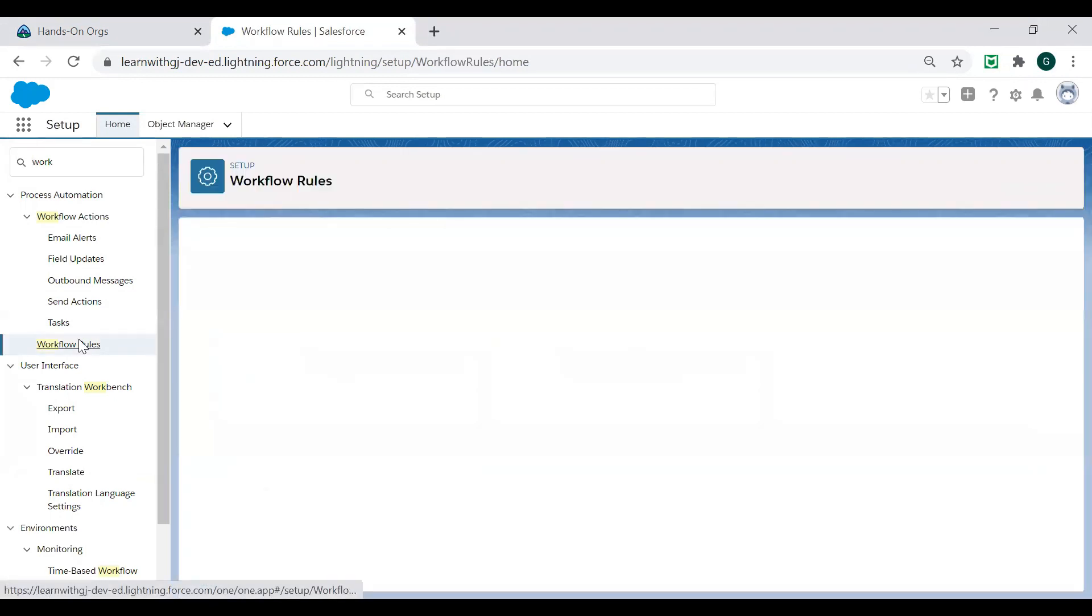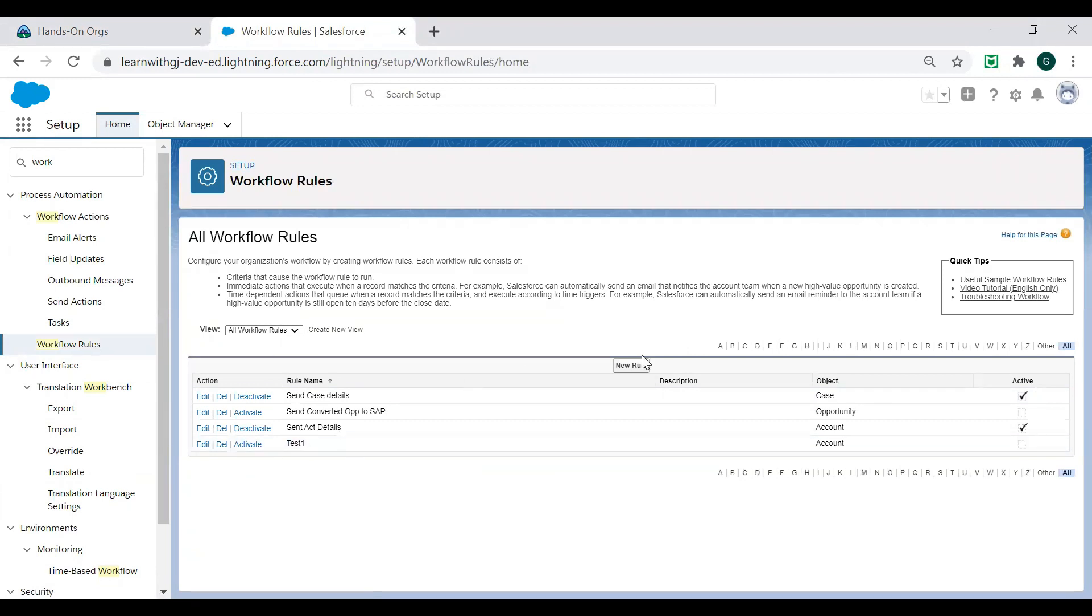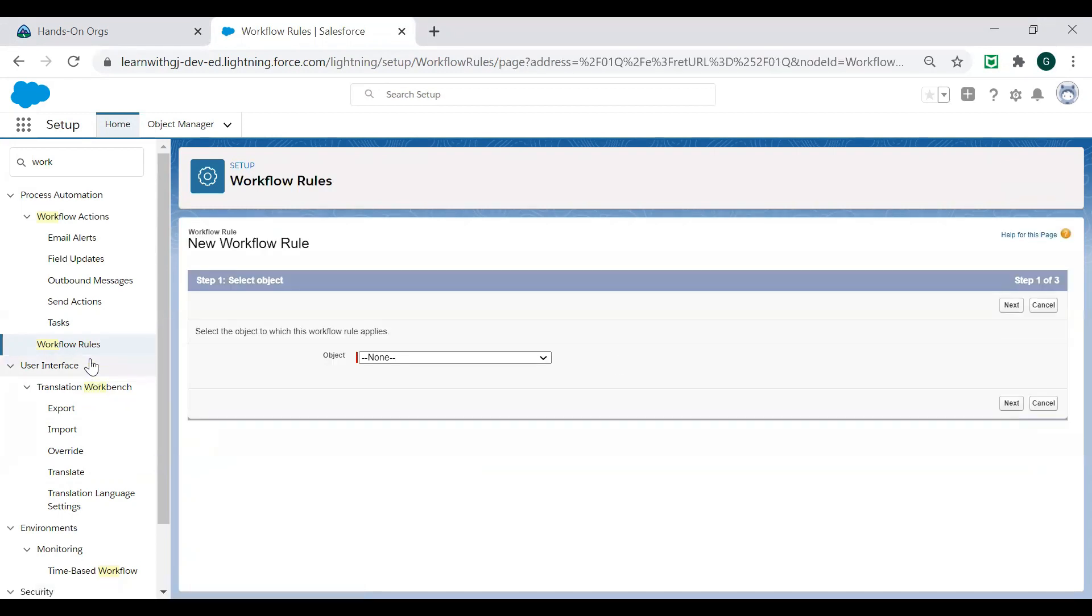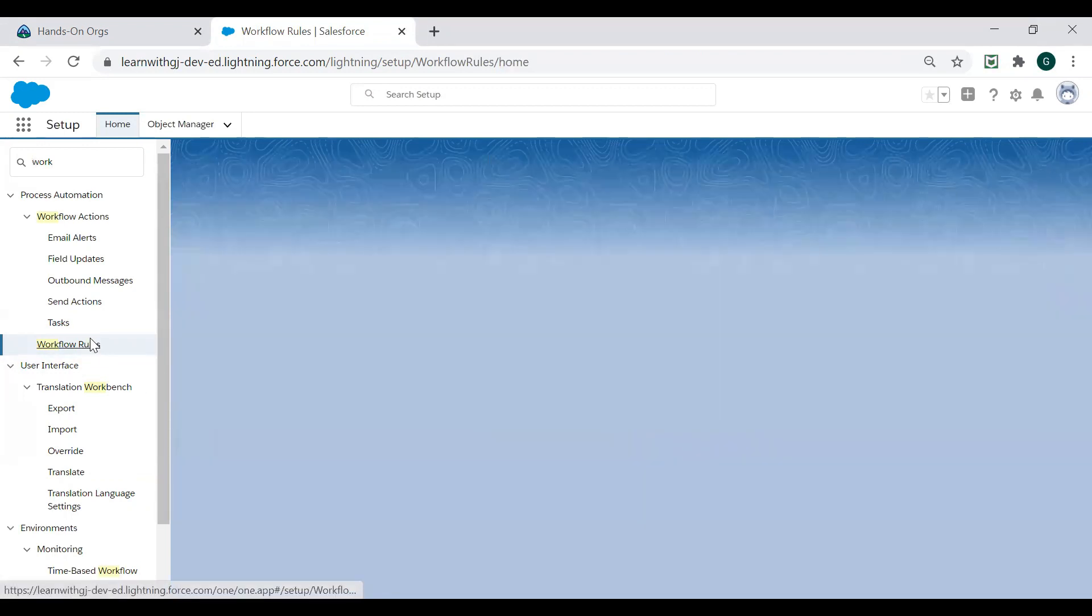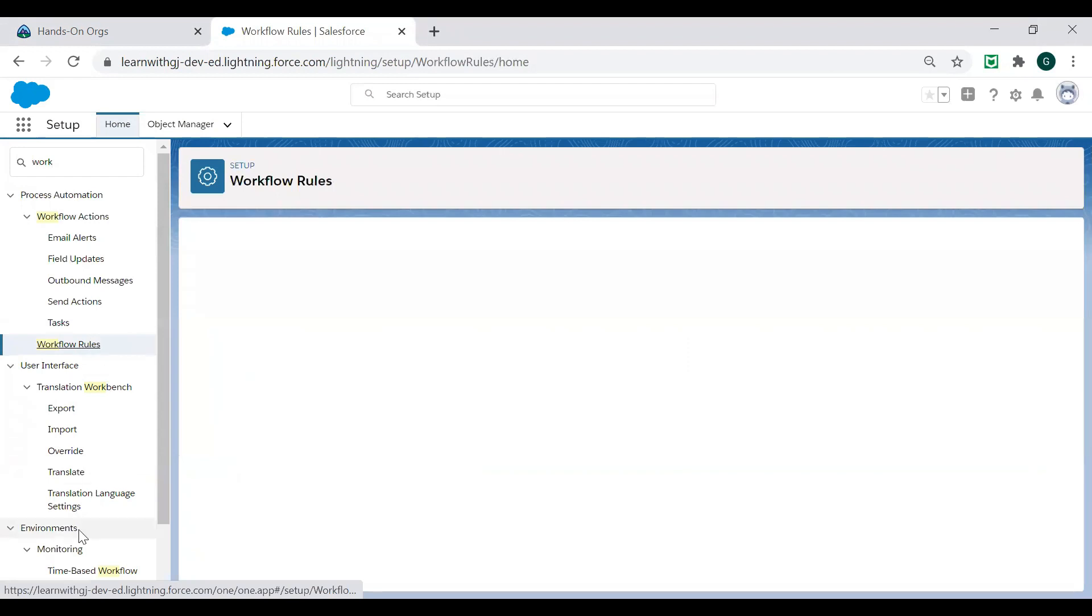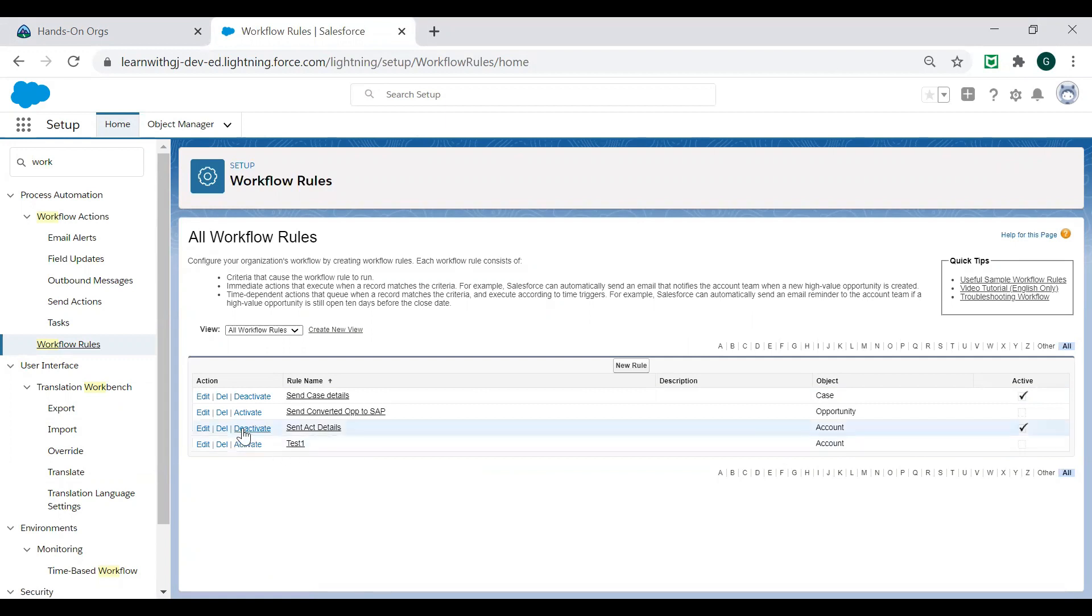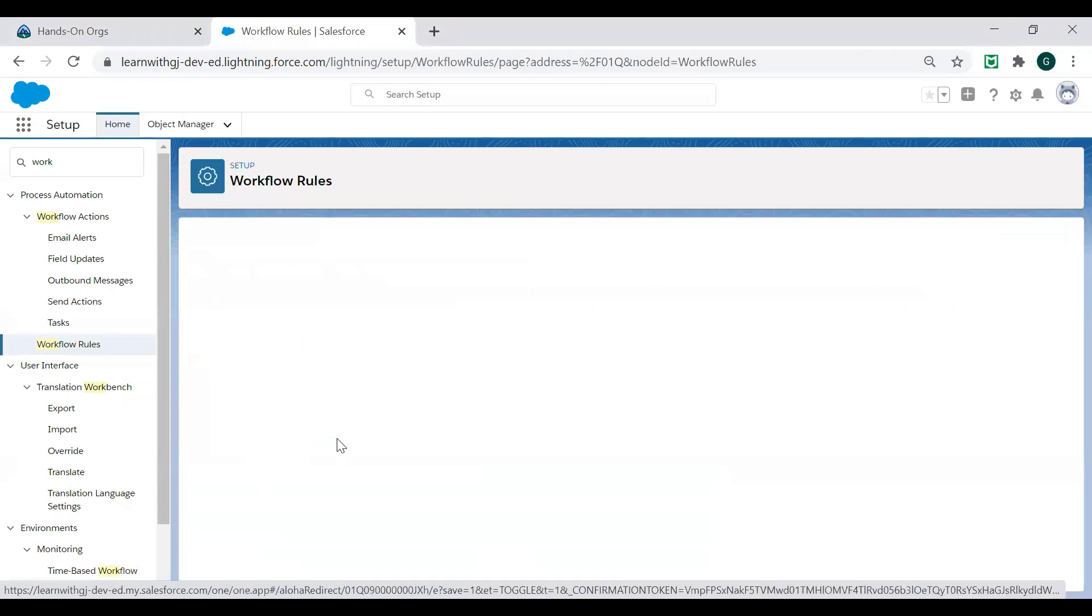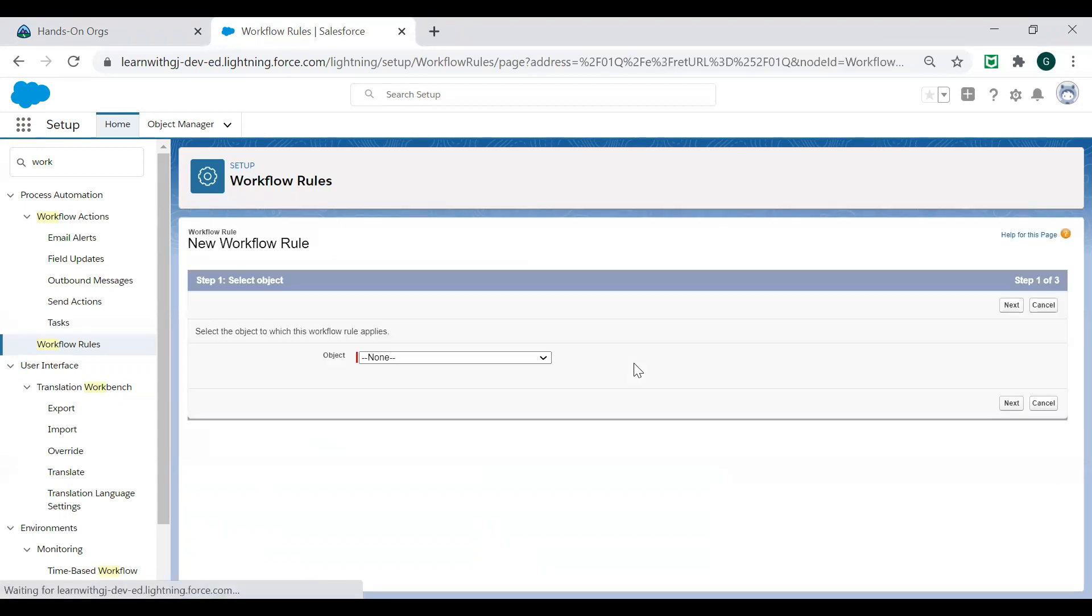So here you will find workflow rules. Here you'll see the list of workflow rules which is already created in your org. You want to create a new rule. Just for this demo purpose, I have already created a test on the account. I want to deactivate first just for demo purpose, though it is not needed. But I'm creating almost similar, so I have just deactivated the rule.